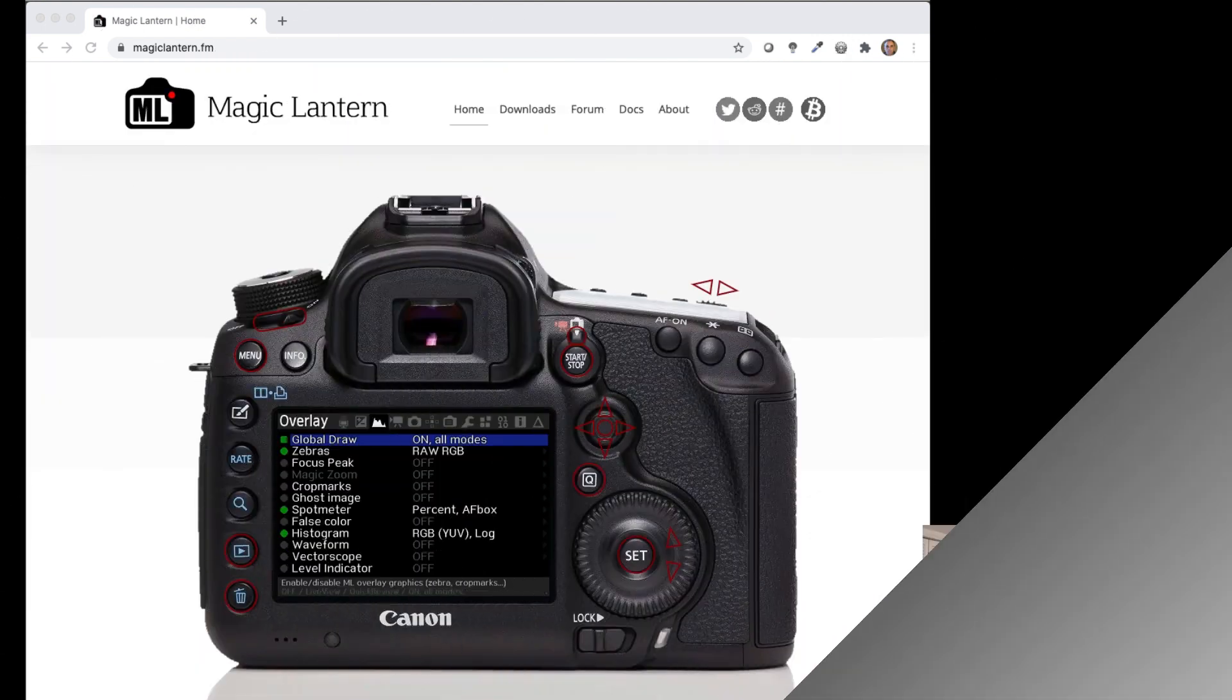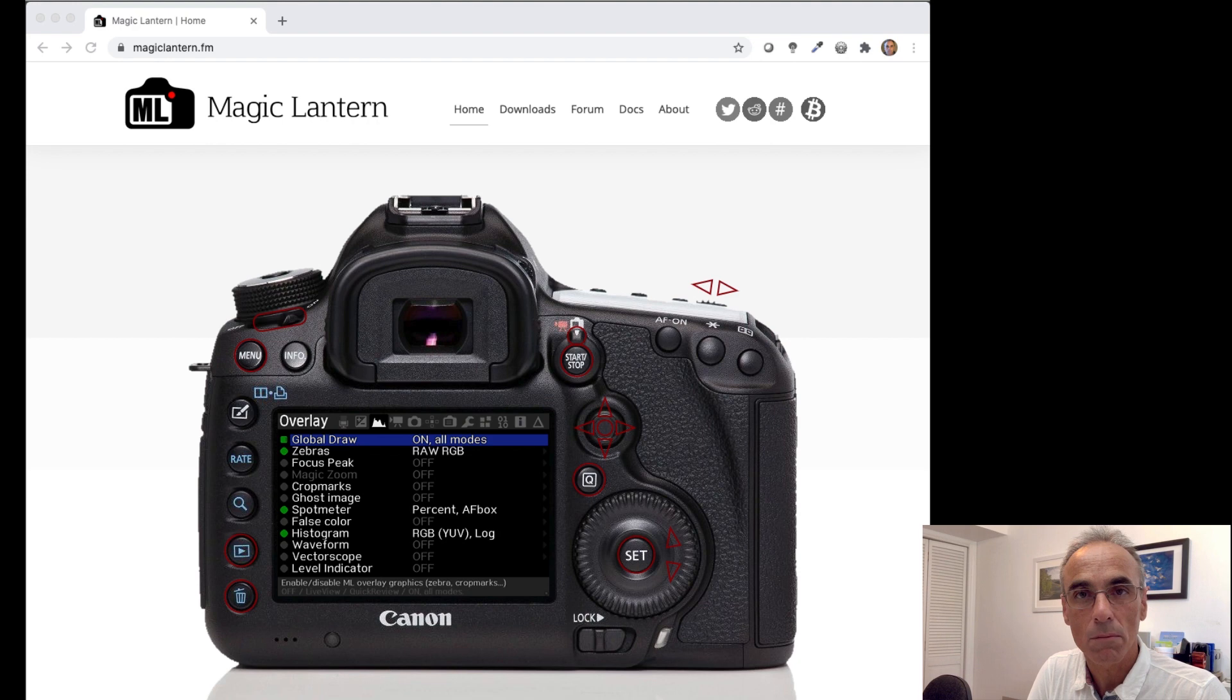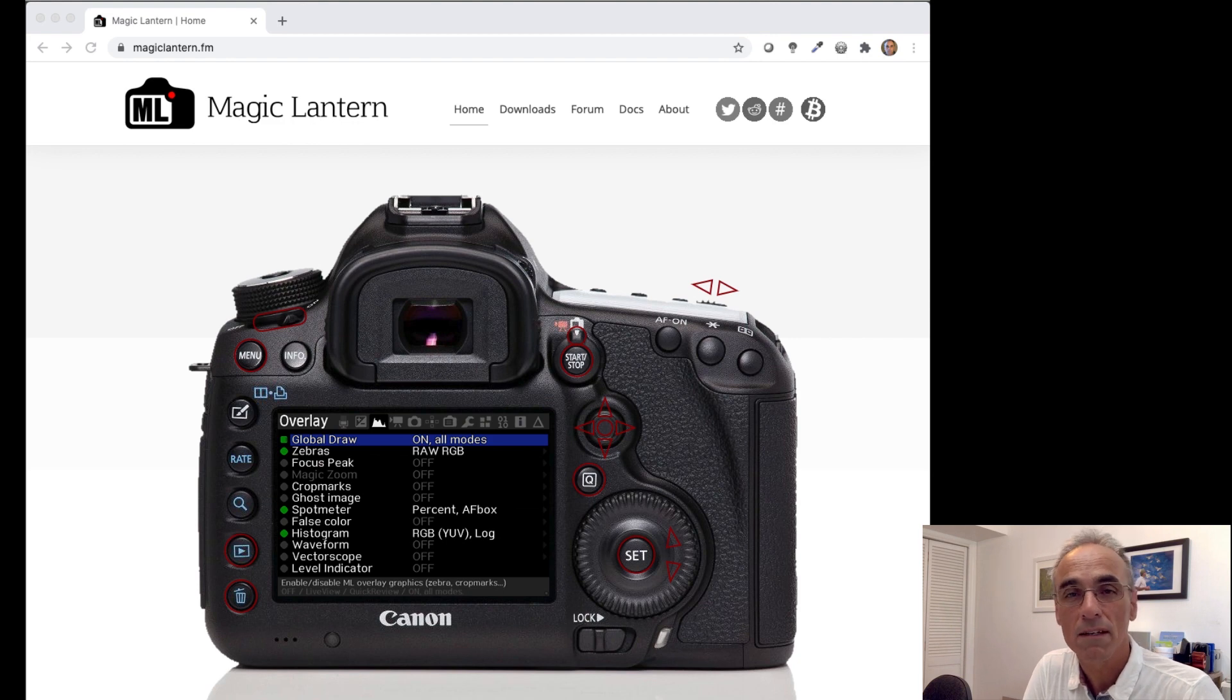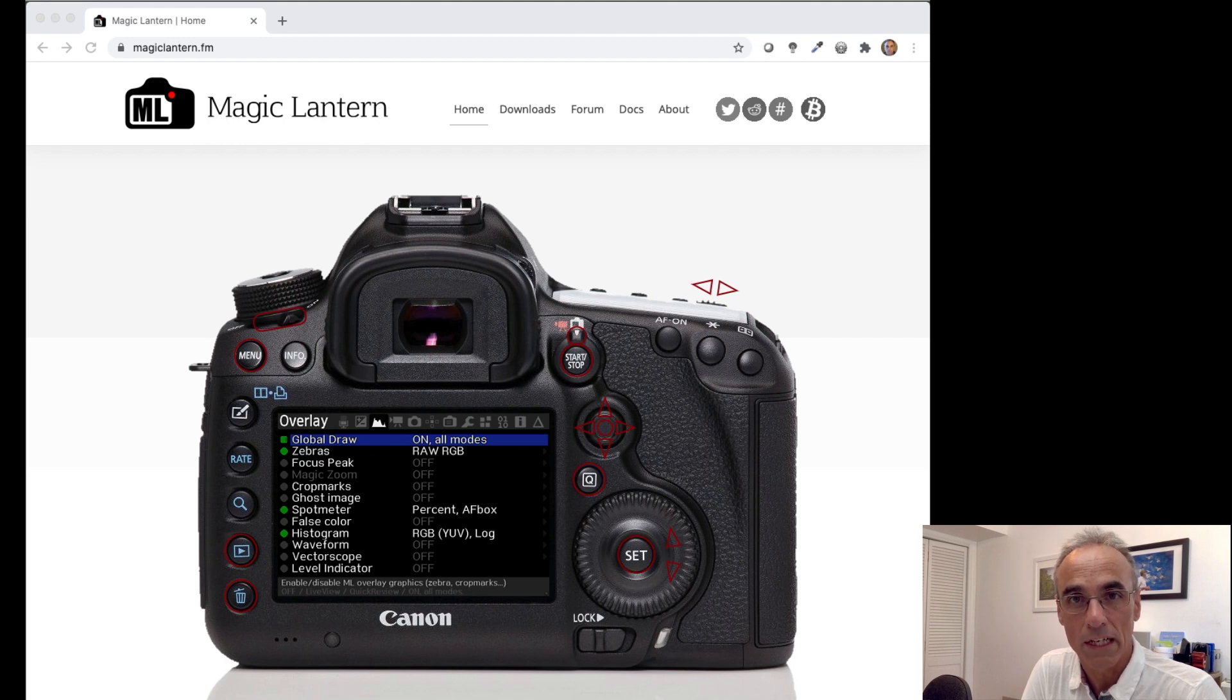I would like to add that please read through all of the technical documents on that Magic Lantern website. There are some disclaimers. If you feel you're brave and you want to do this, it's up to you to do, but please read the disclaimers on the Magic Lantern website about installing and running that software.